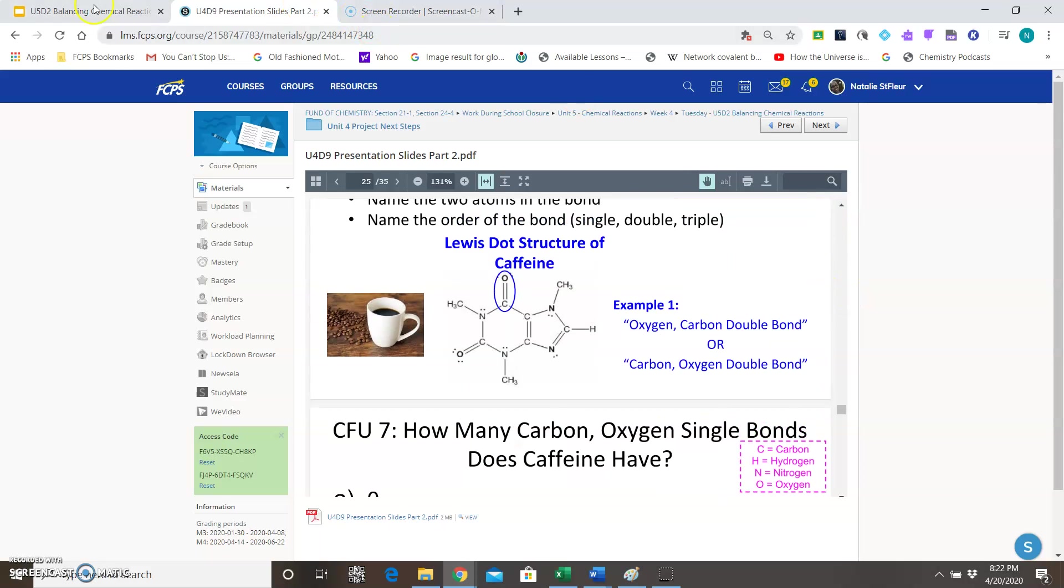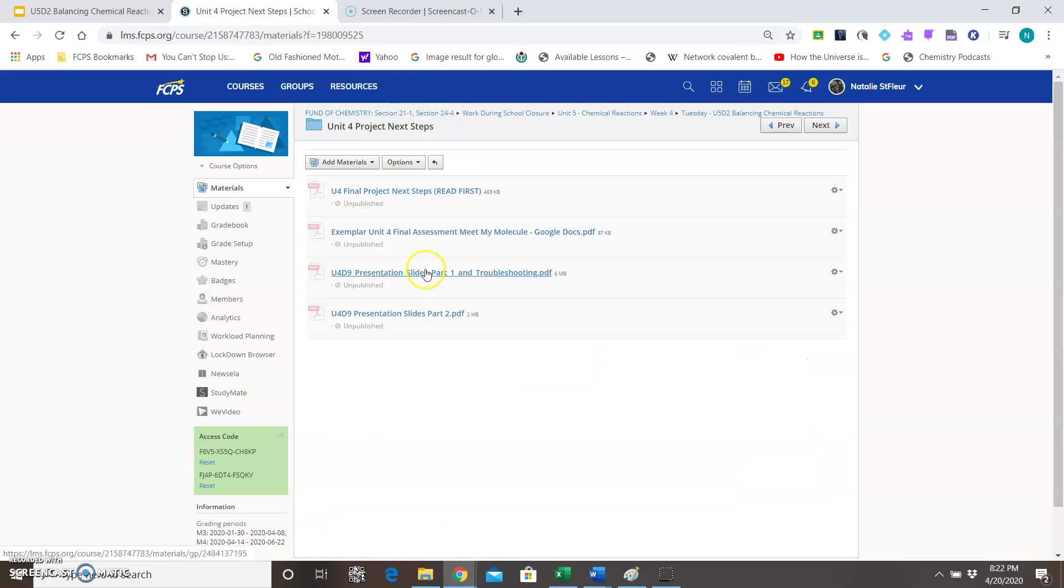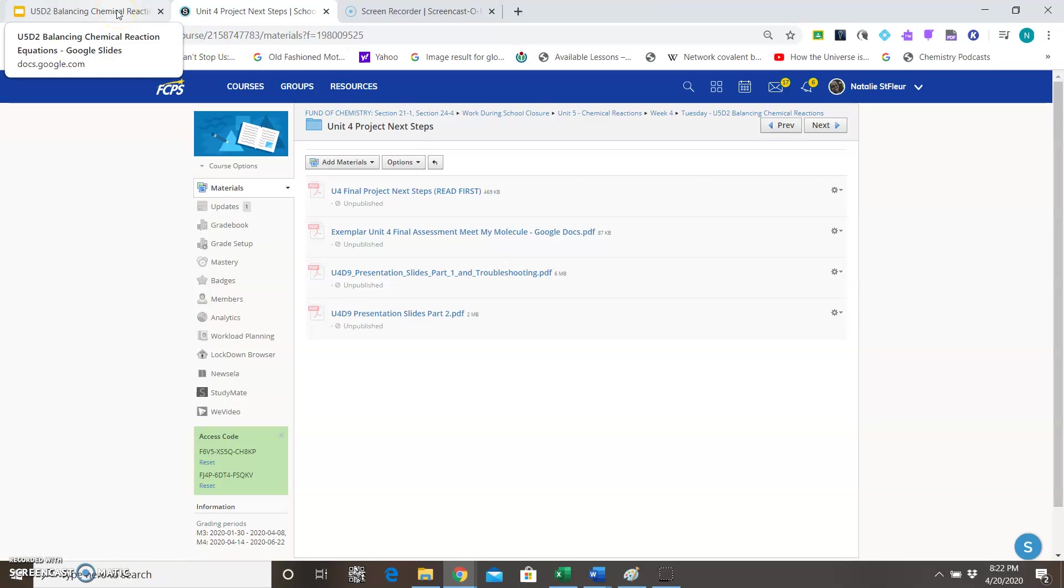Okay, so once again you have the exemplar as a resource and these PowerPoint slides to help you with what should go in each section.